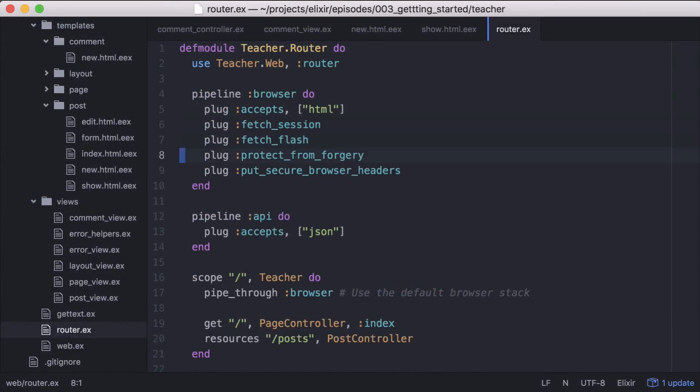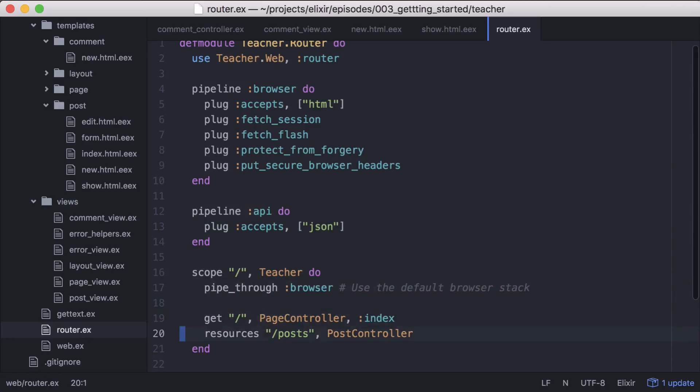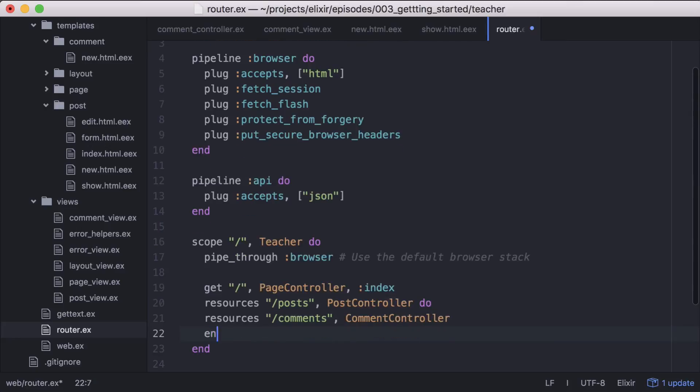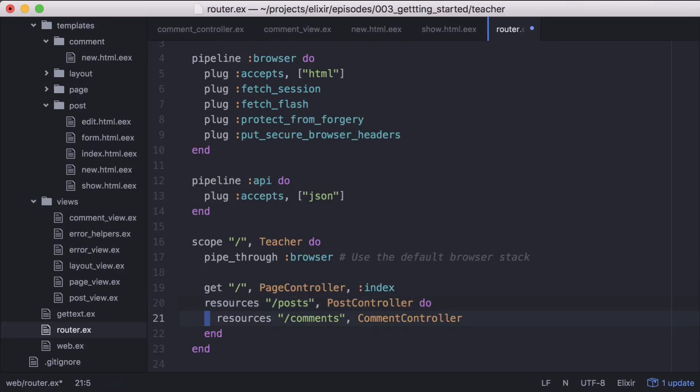So let's open up our router and we'll add our comments resource just below our posts. Since comments have an association with posts, let's nest comments in posts. This will include a post ID in the params, making it easier for us to associate the comment with its post.